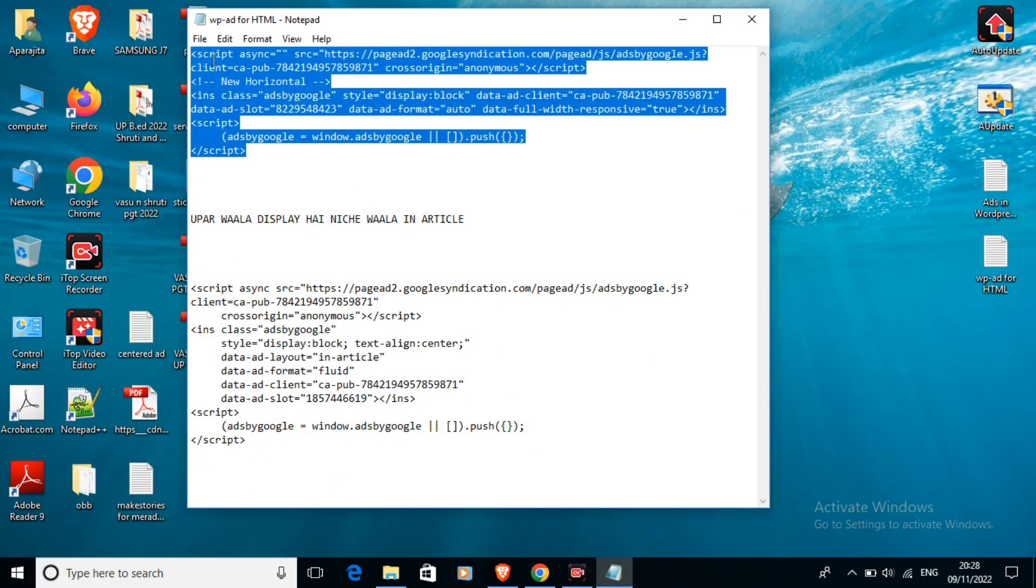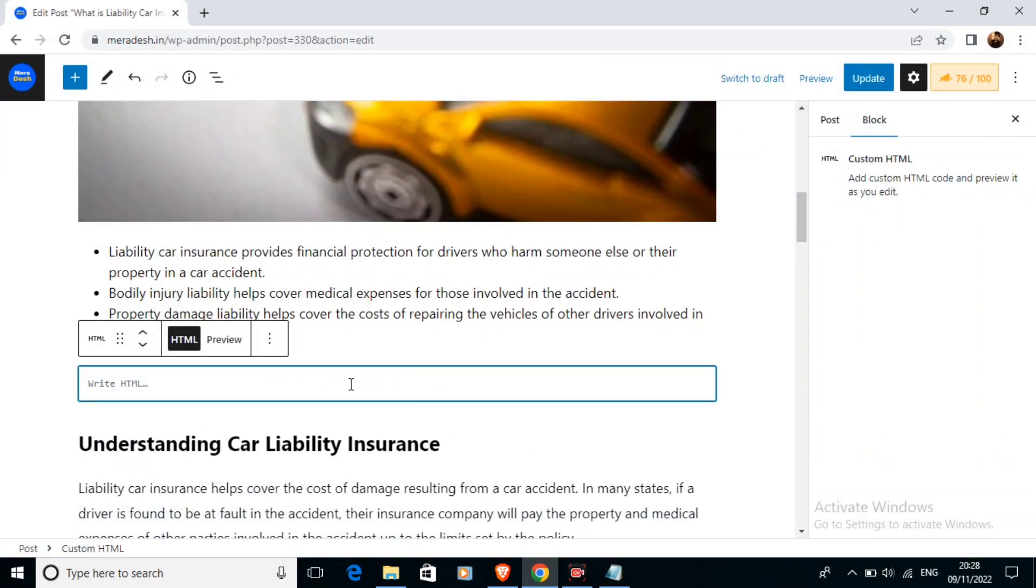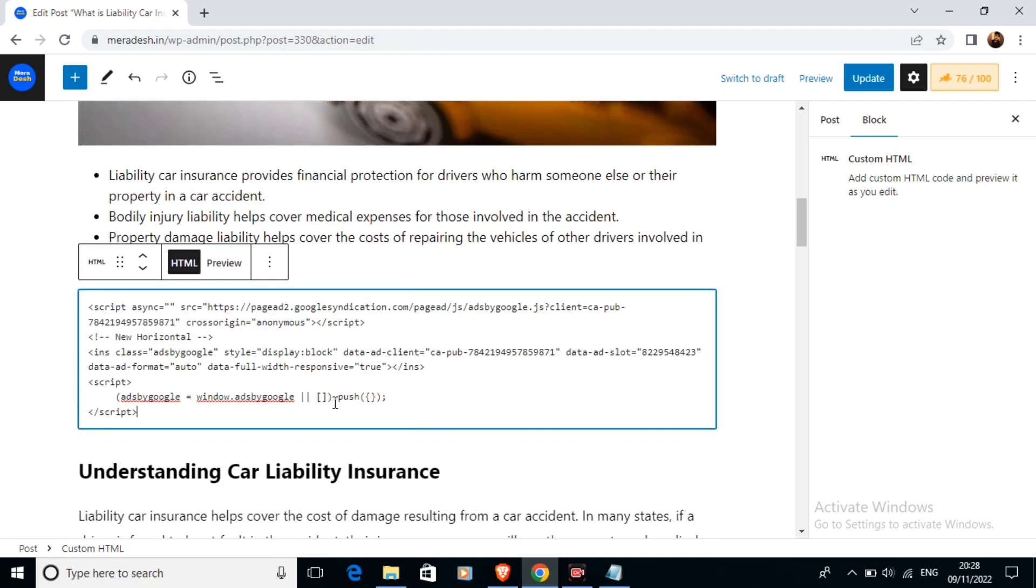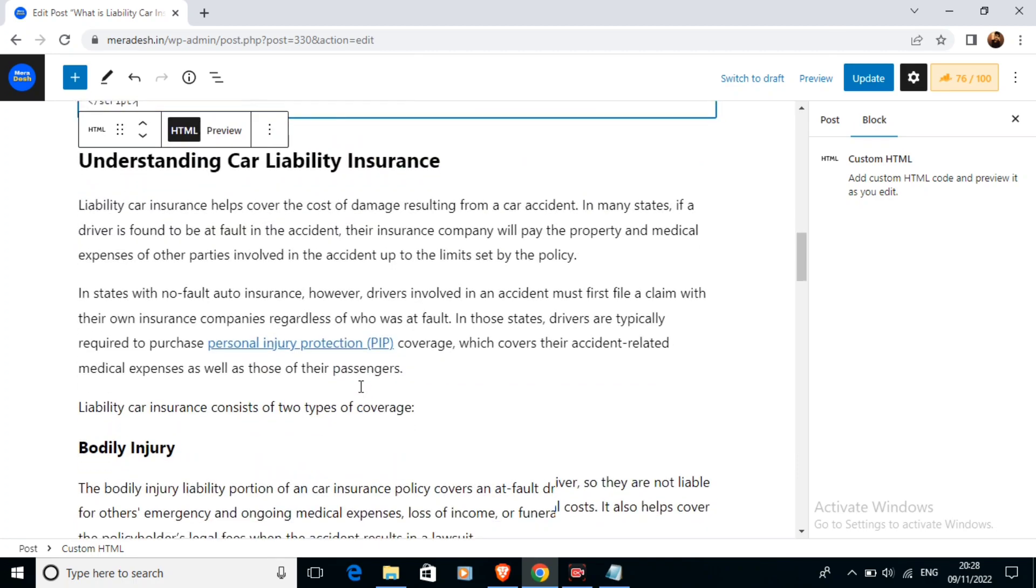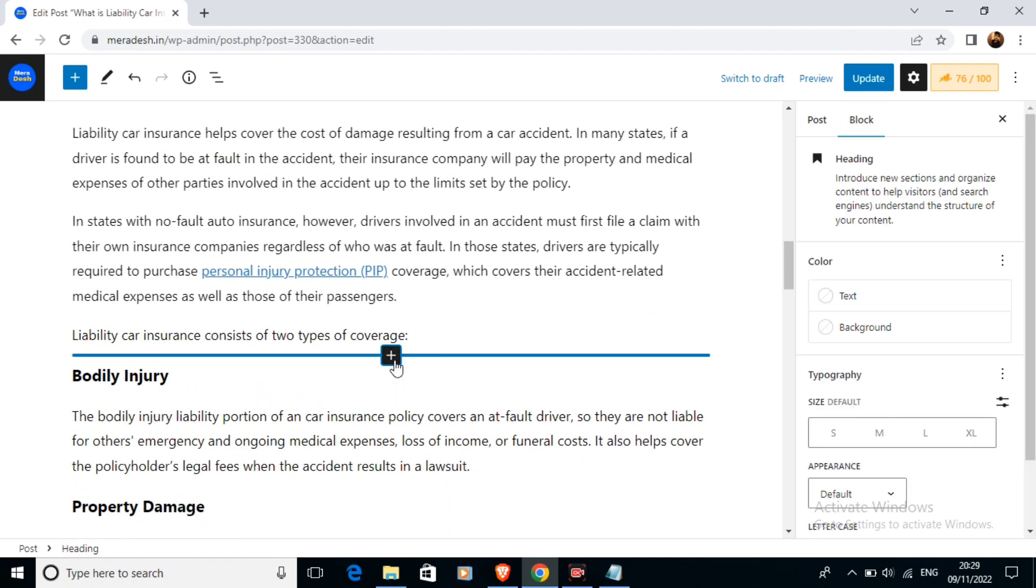This is my display ad code that I am going to use. I am going to just copy this ad code and I am going to just paste it in this custom HTML box.